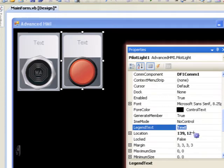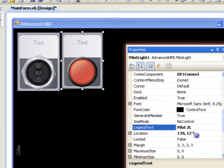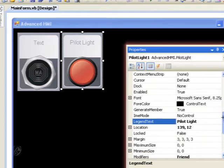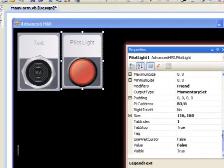Now we're going to change the legend text, and you see we're going to change that from text. I'm going to type in pilot light, and you see it just gives us the label on the button.